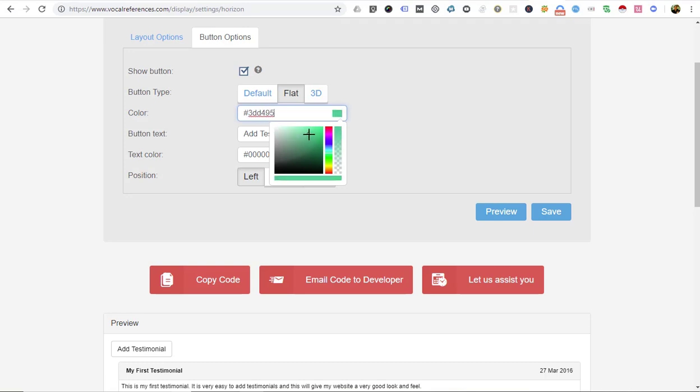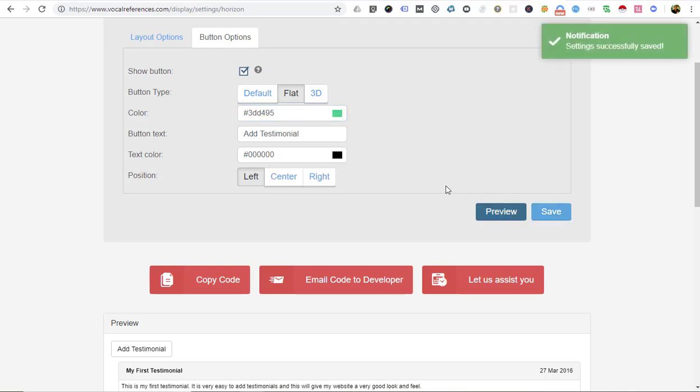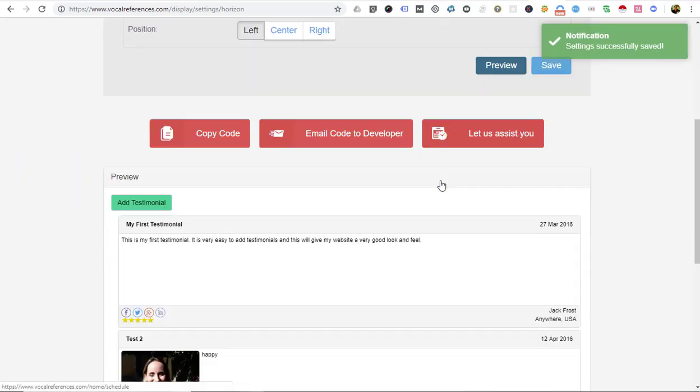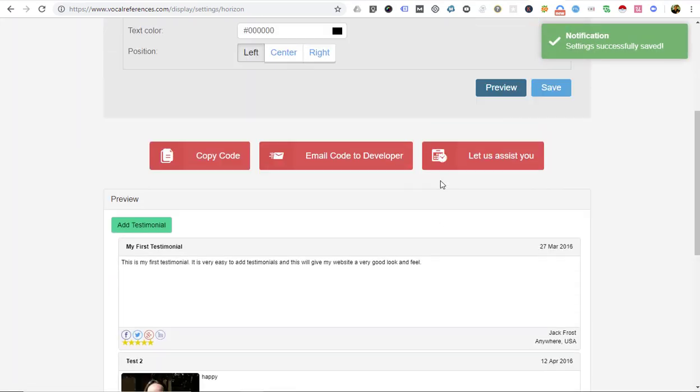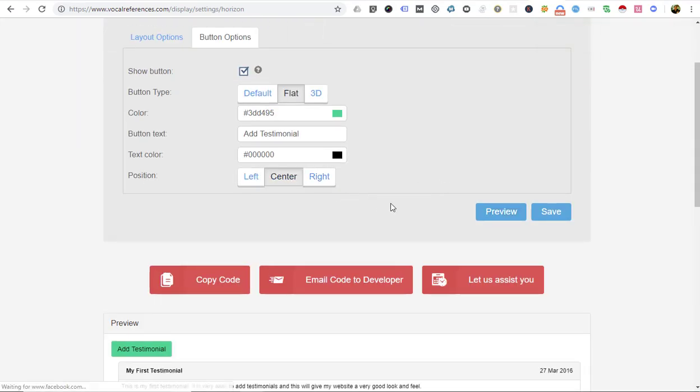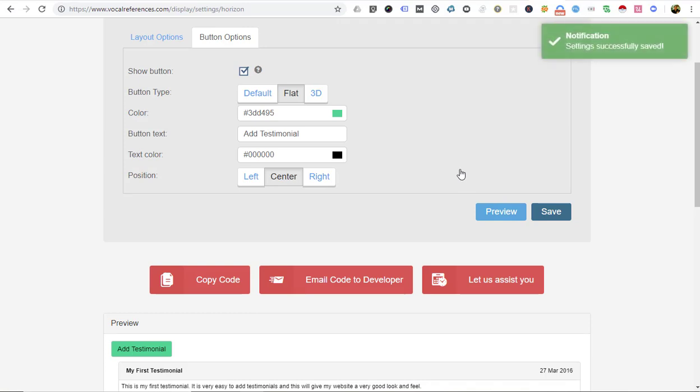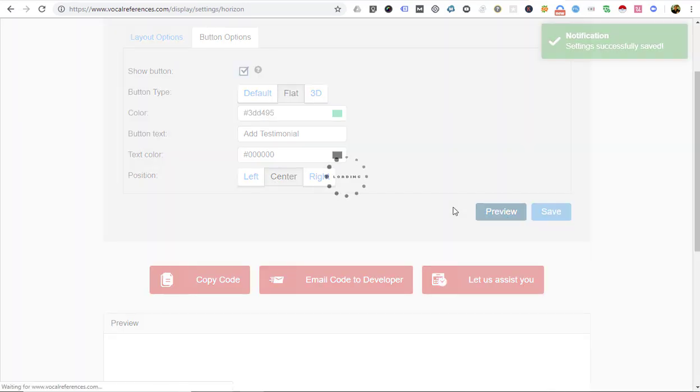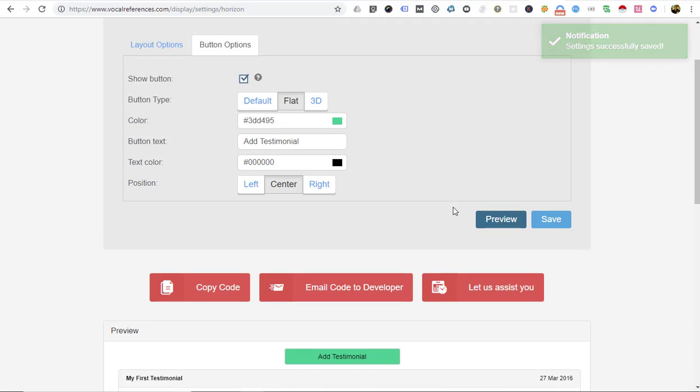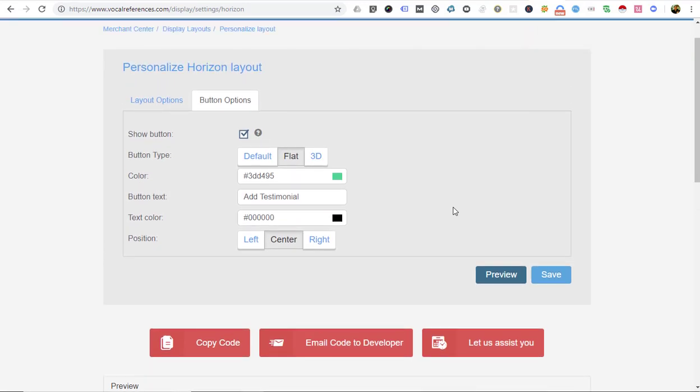Similar to the display, every time you make a change you can preview it. You can always come back later and make changes. When you save it, it'll be saved to your website, so you don't have to worry if you don't like it—just come back here and make changes. We're going to now copy the code to our Weebly editor.